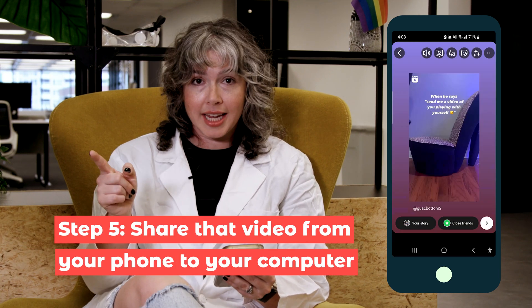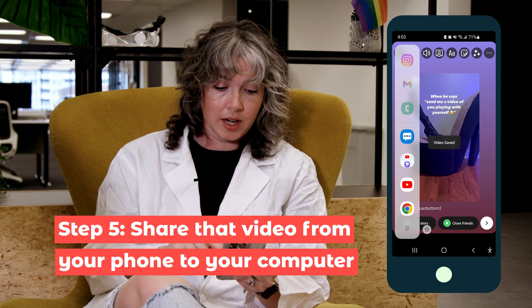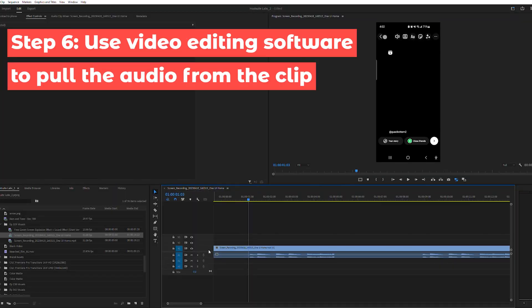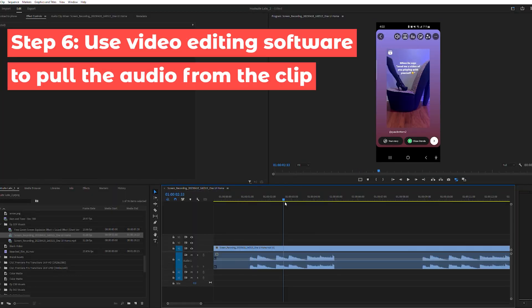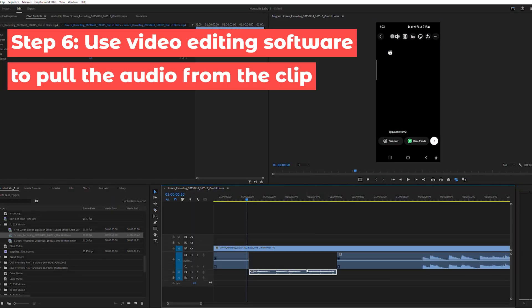Share that video from your phone to your computer — use AirDrop if you have an iPhone, or email it to yourself if you have Android. Then use whatever video editing software you've got to pull the audio from the video and use it as you like.